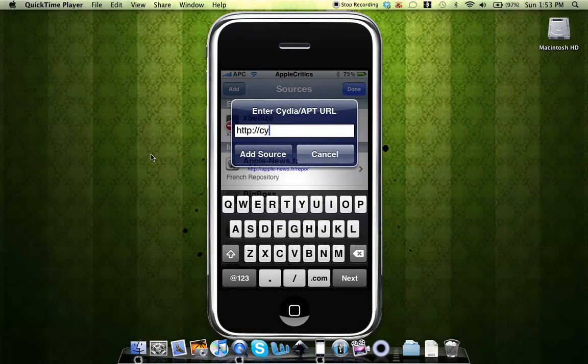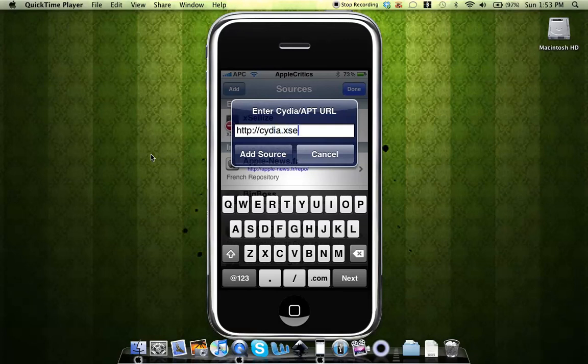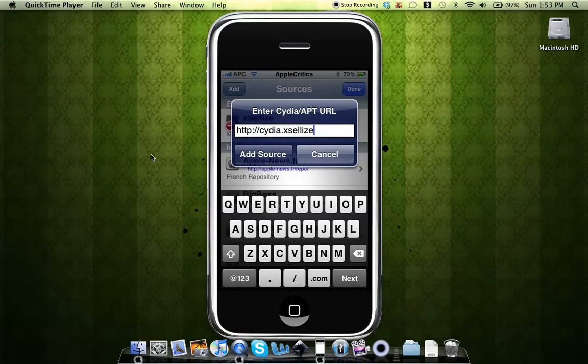cydia.exilize.com. Alright, so that's the source that you'll need in order to get per page for free.